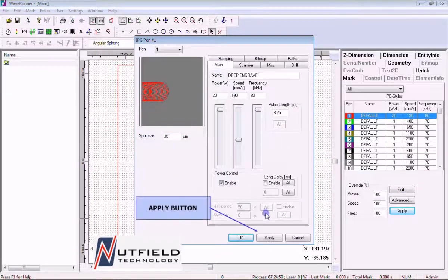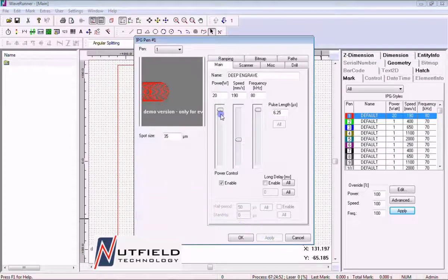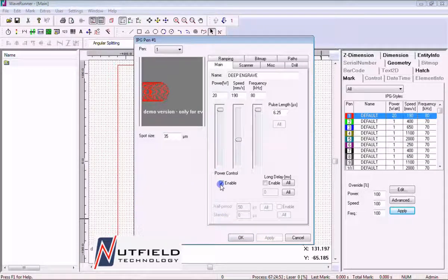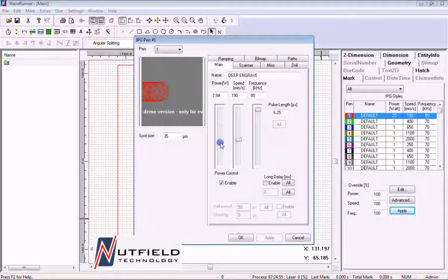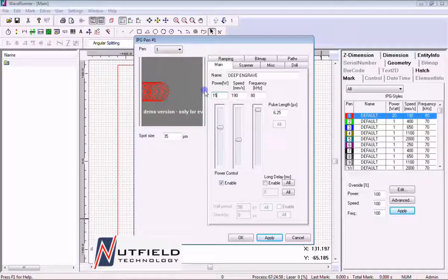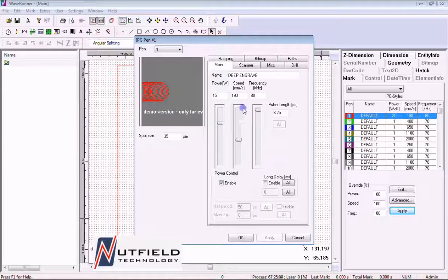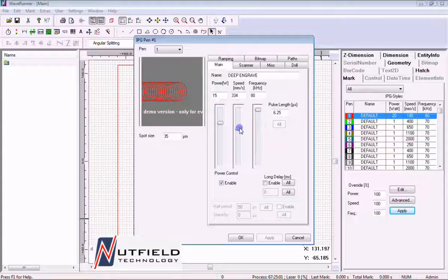Now we'll select the power field and either drag the slider bar or type a value directly, and again hit the apply button. Do the same for the speed and frequency fields, once again pressing the apply button to save your settings.